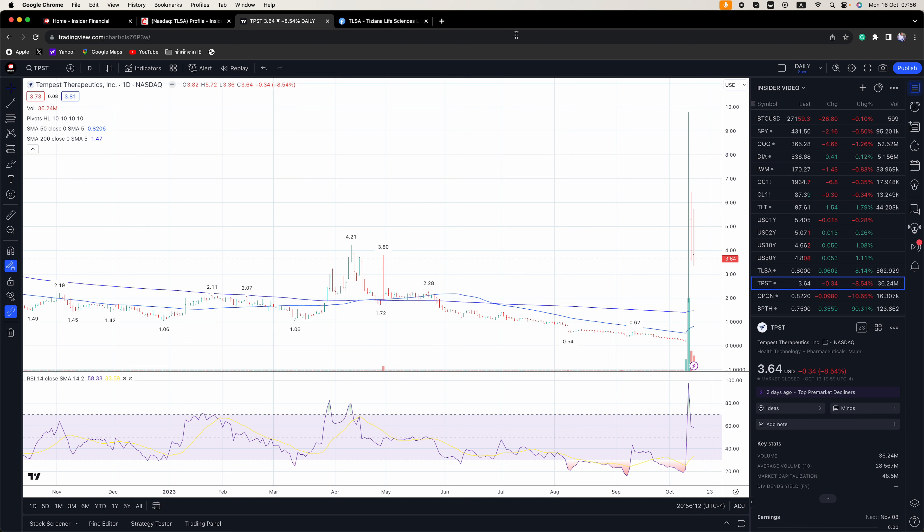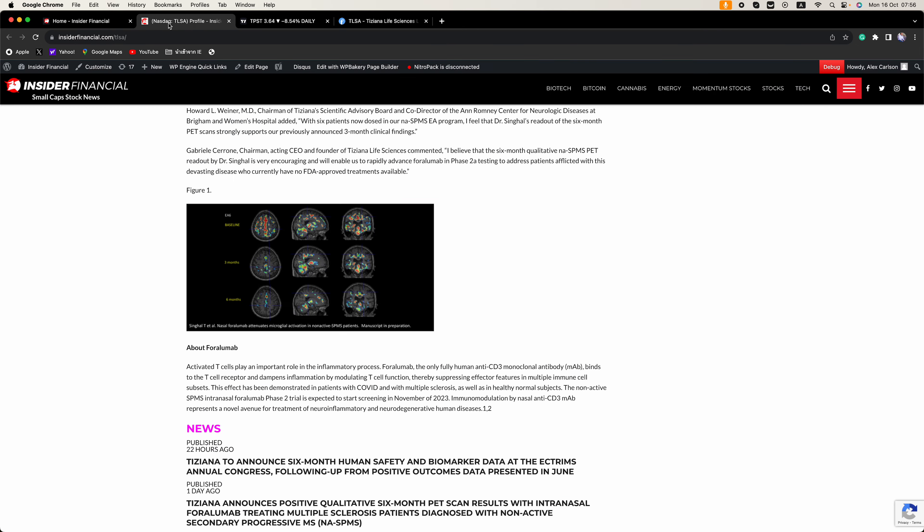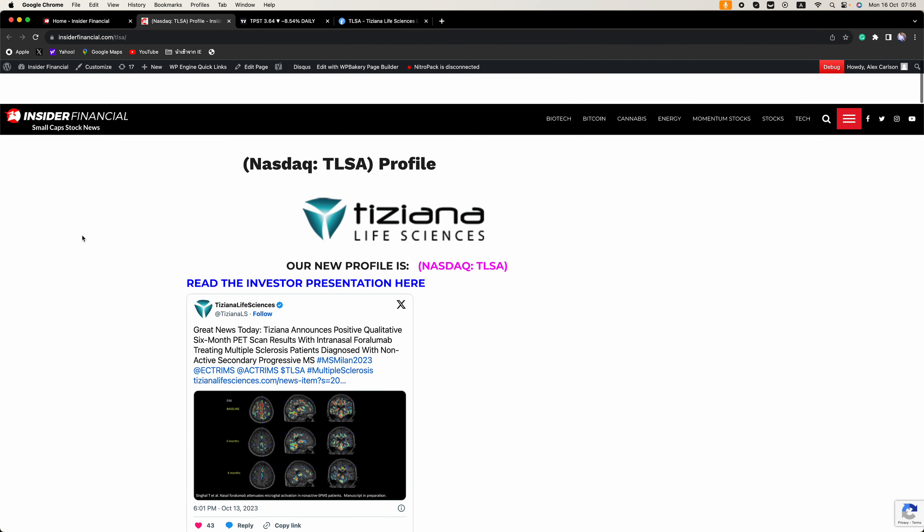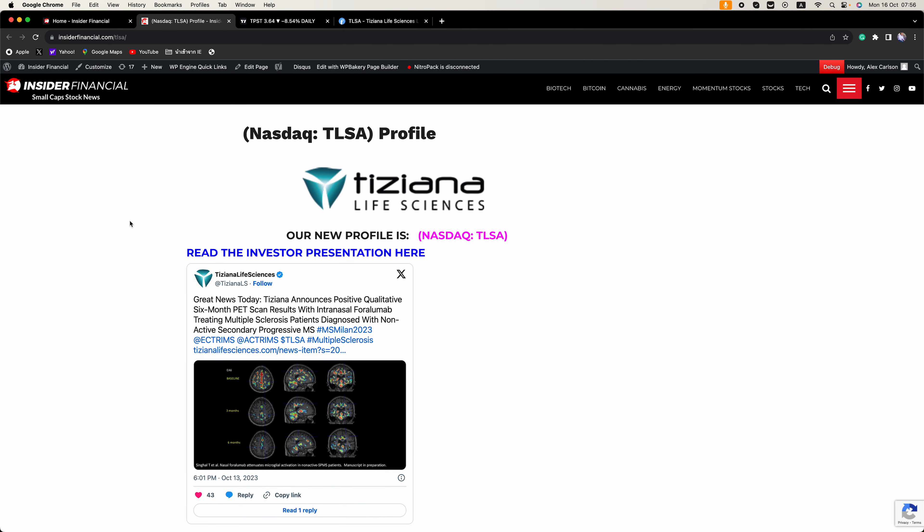The key is trading green, not red. We're looking for those momentum plays that have catalysts. It's all about finding the momentum before it happens and riding that wave. And that's what we're doing here at InsiderFinancial.com and putting stocks like TLSA on your radar.